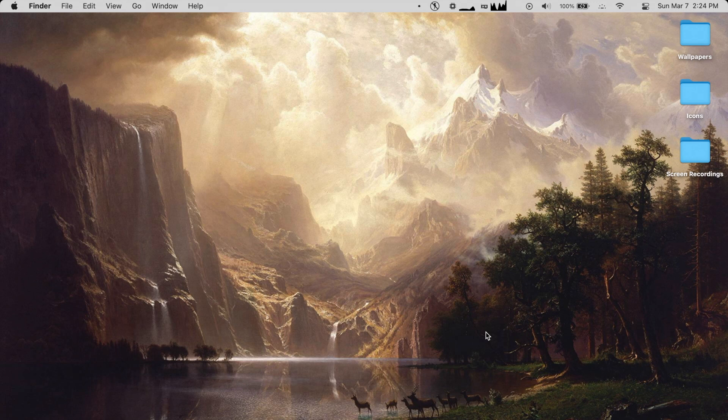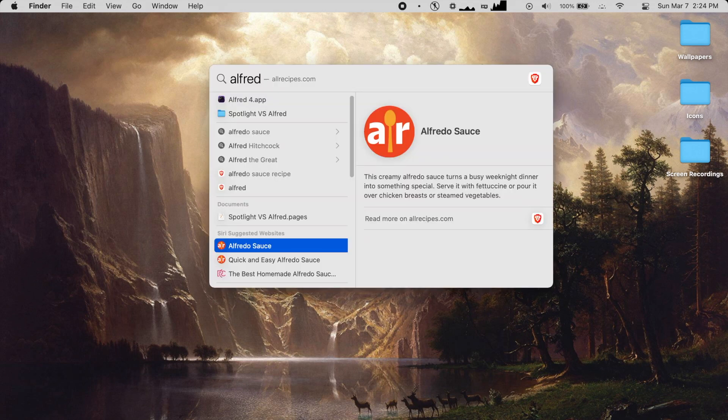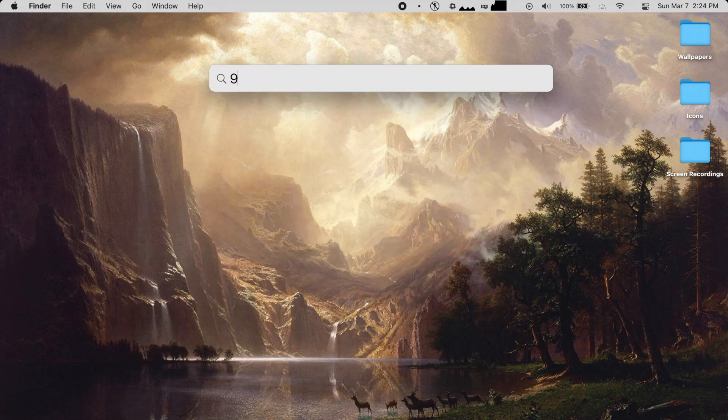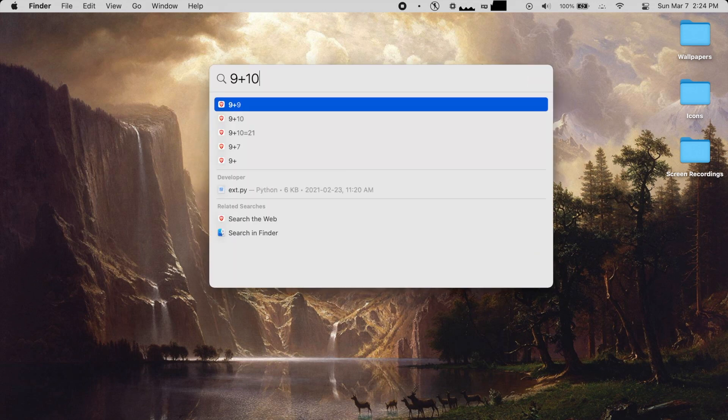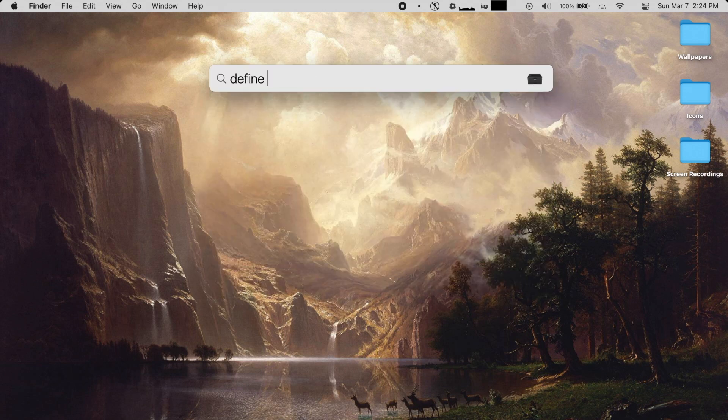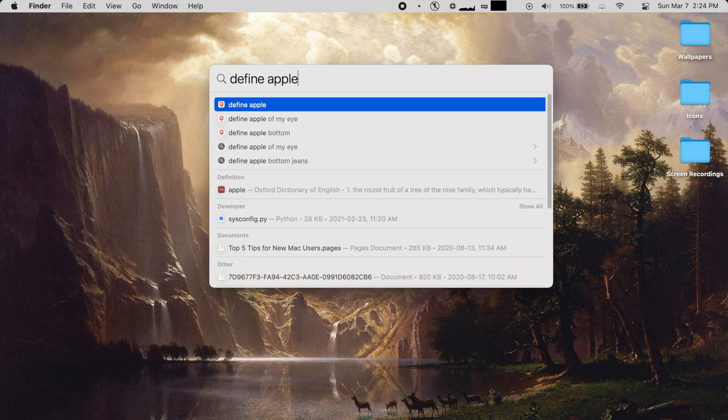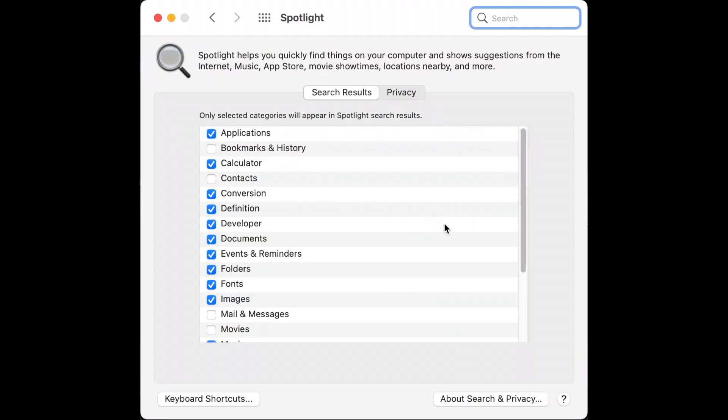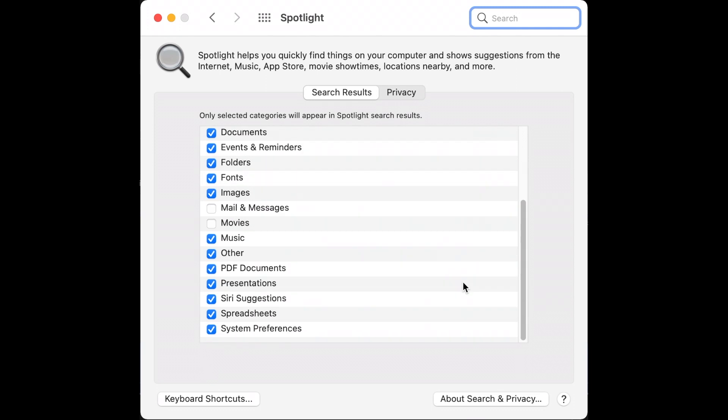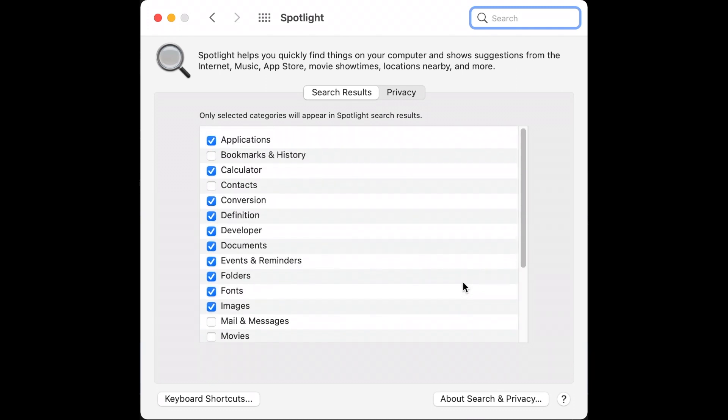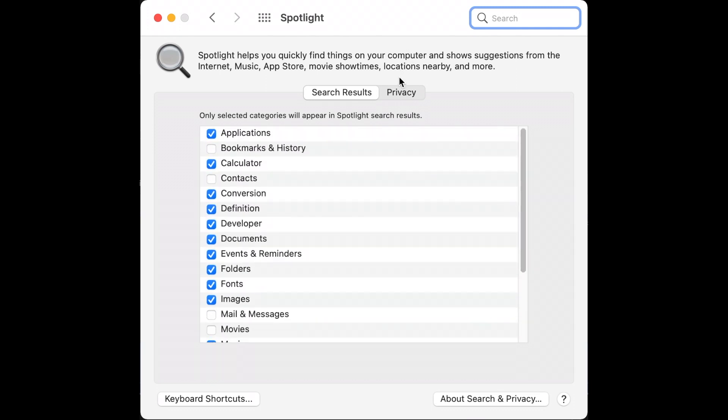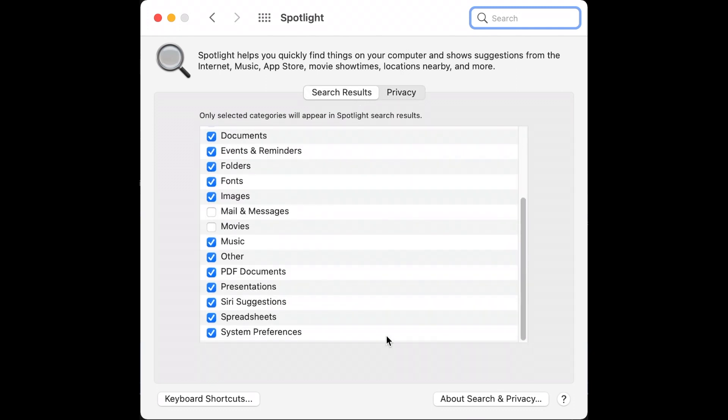Spotlight has a few nice features. It can show website previews, provide some basic calculator functions, define words, and so on. But there isn't much you can customize. The Spotlight preferences panel is quite limited. Once you understand the basic features, that's really all you can do.